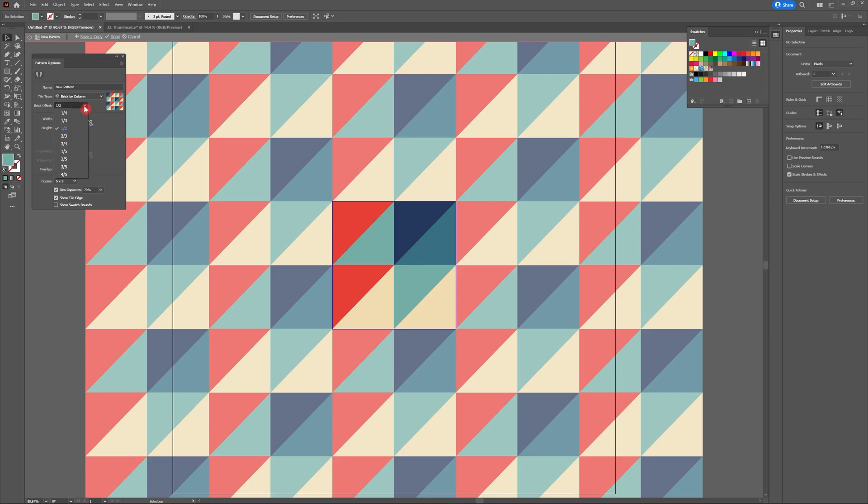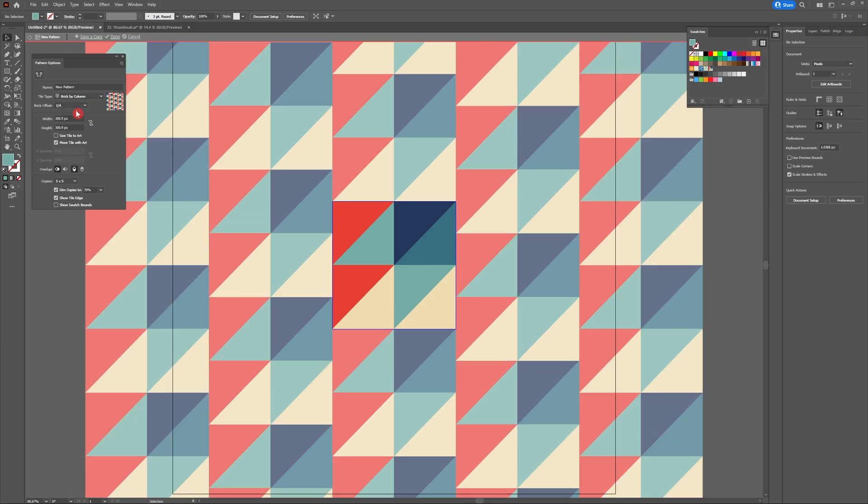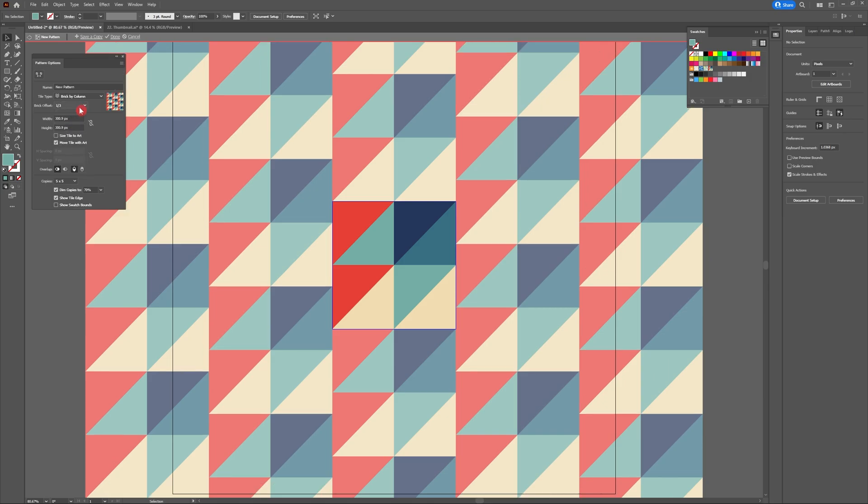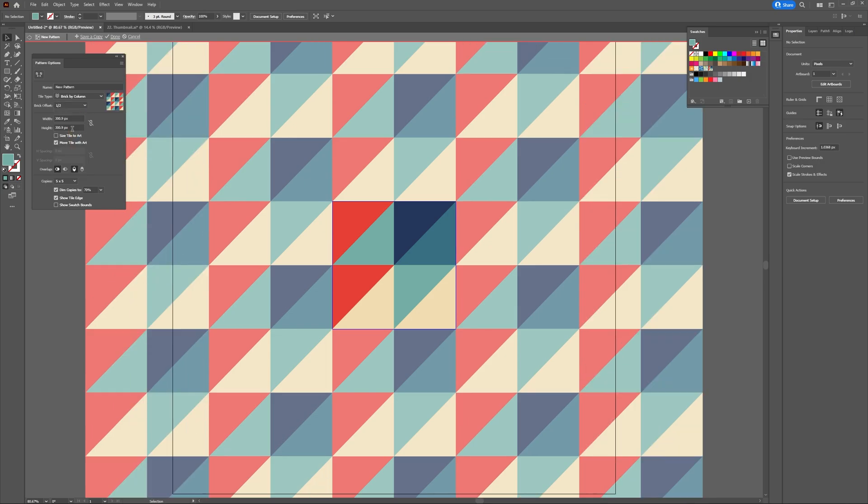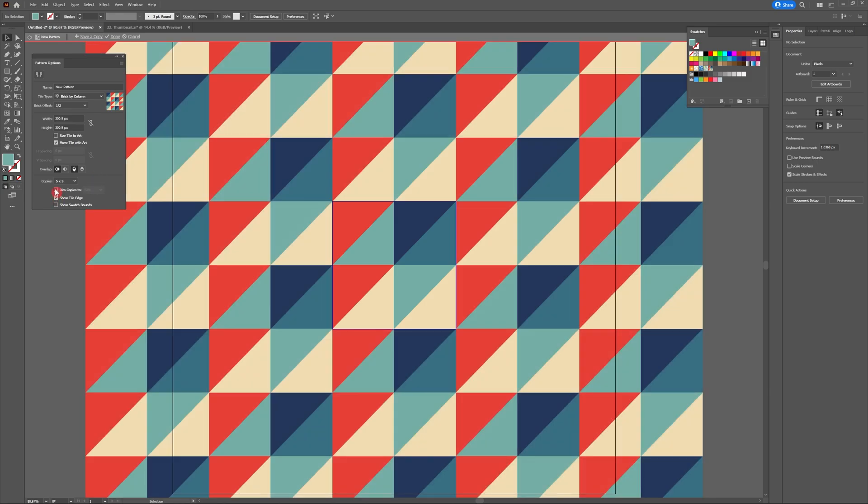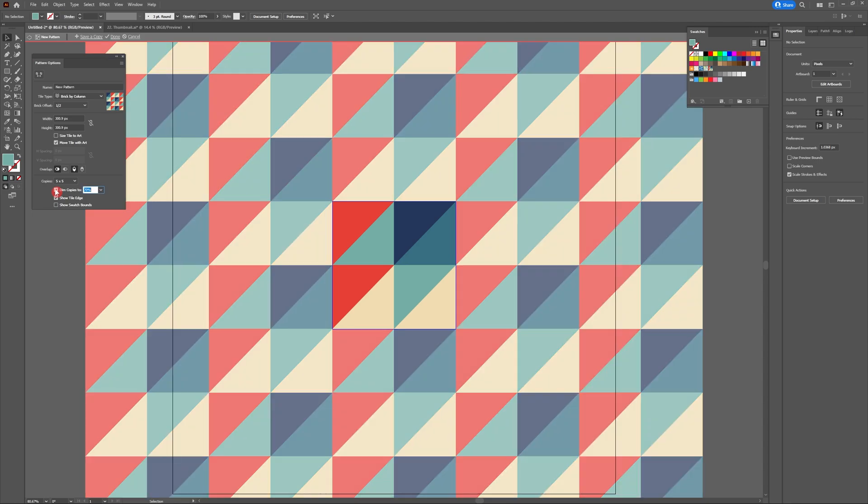You can also play with how much brick offset there is. Right now we have it set to a half which makes a lot of sense for our original tile. But you could also find some fun answers by changing it to a quarter or even a third if that's what you're into. For me I'm going to stick with a half because I think it fits best for my design.